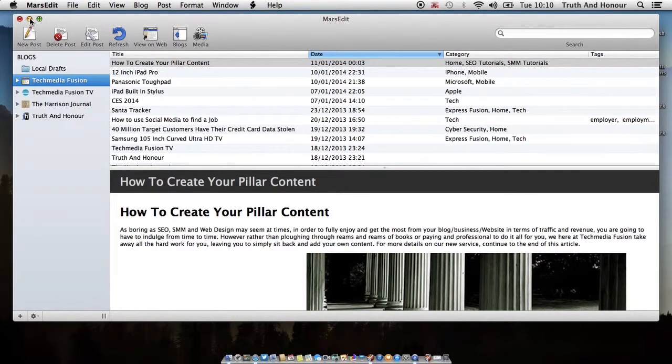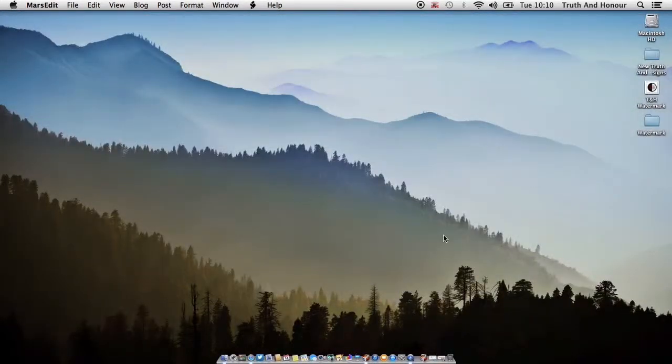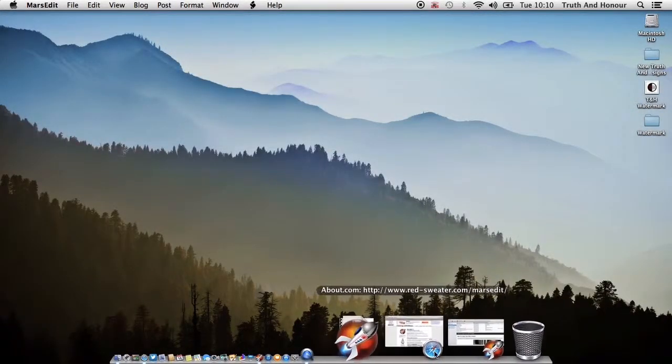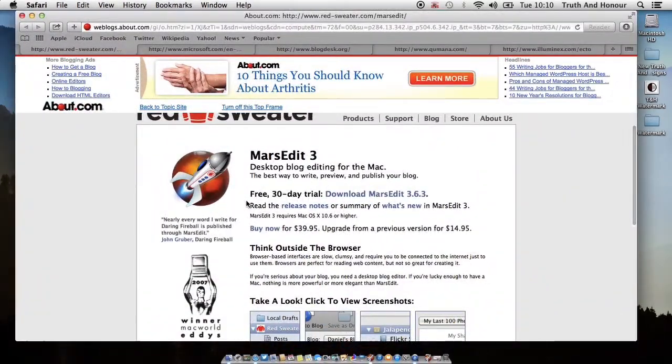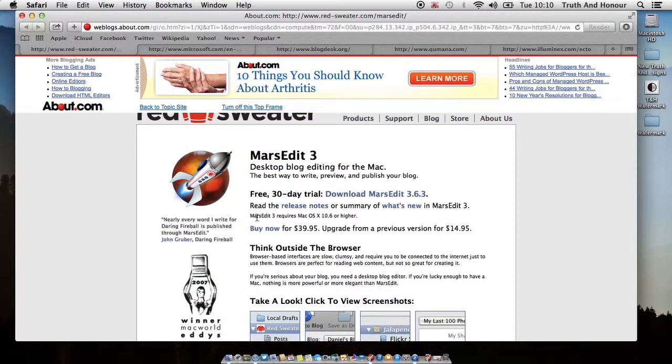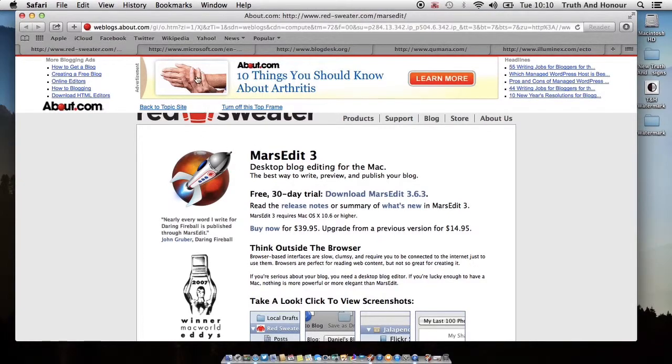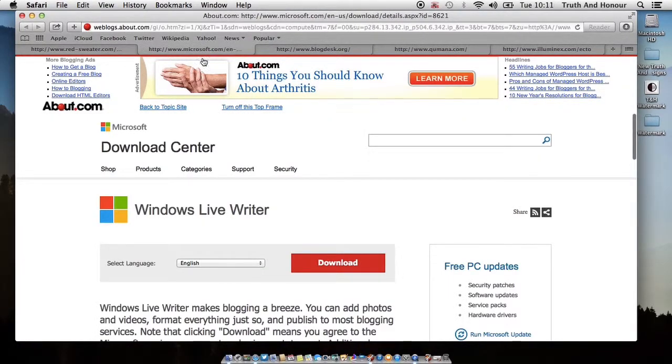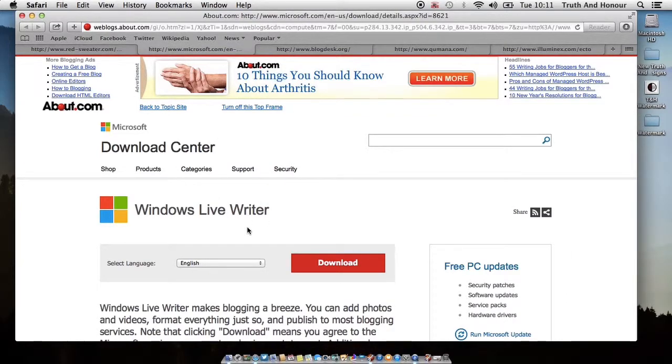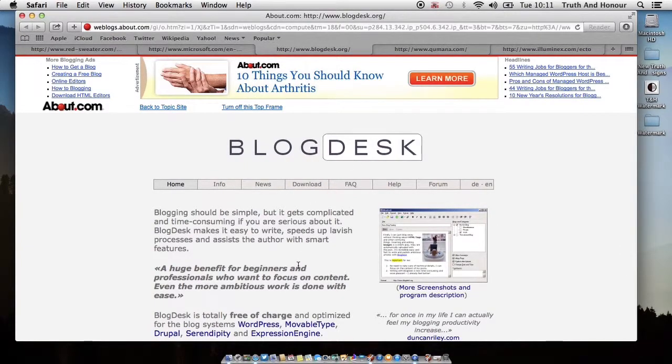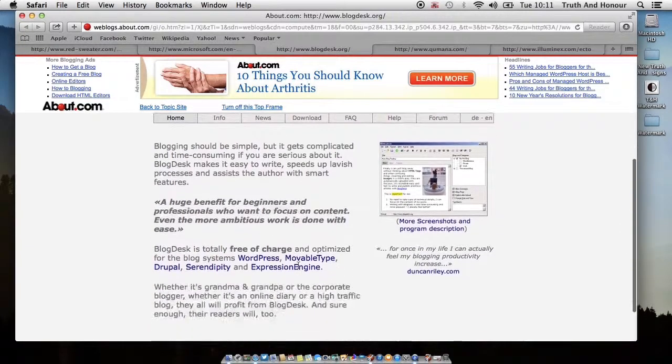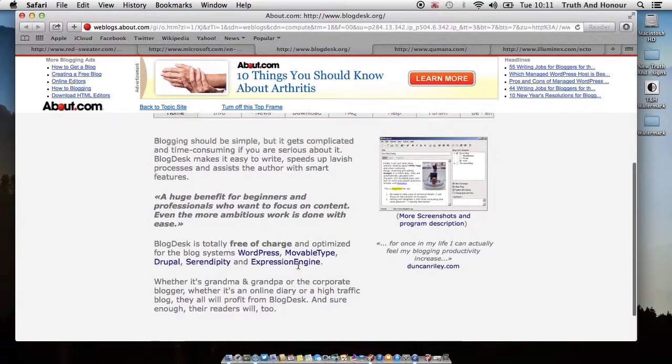So that's the application. Now the other alternatives that are out there, like I said, this is the pricing structure here from MarsEdit. If you wanted to go and buy it, like I said, you get a 30 day free trial. For Microsoft users you can use Windows Live Writer which is similar, it's a free application. This one here, Blogdesk, this is also free and it's for Windows.